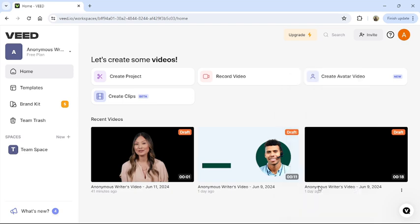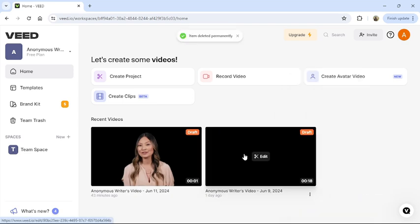Then click to confirm. Your video will be deleted permanently in VEED.